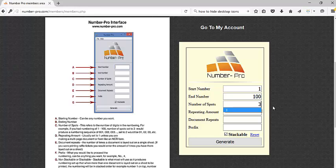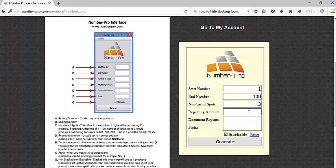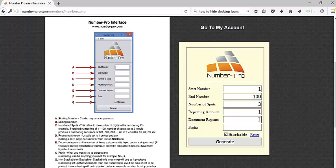Repeating amount only pertains to NCR paper. If you're in the printing business, you know what NCR paper is. Otherwise, this would be left at one. If you're using NCR paper, then it would be the number of copies, either two part, three part, or four part. But for most purposes, it's going to be left at one.